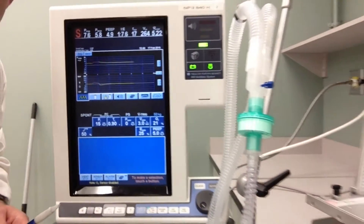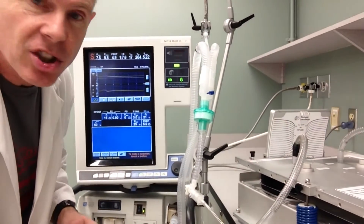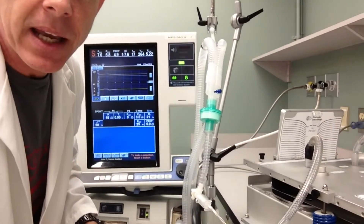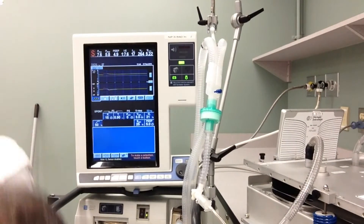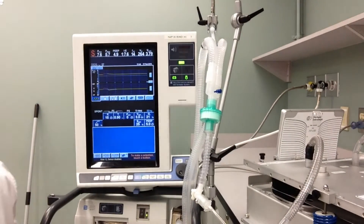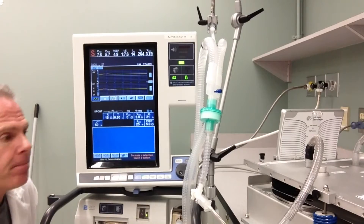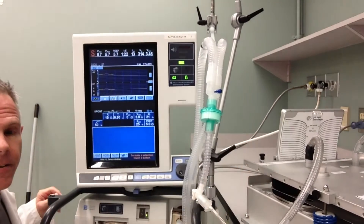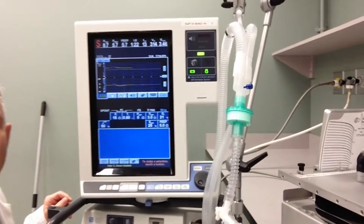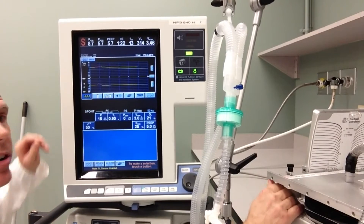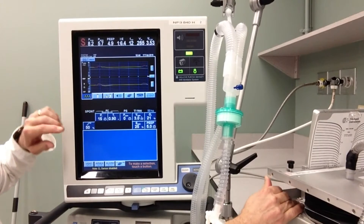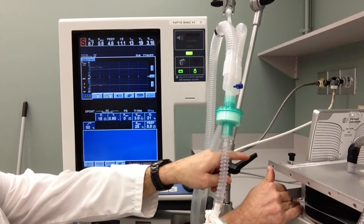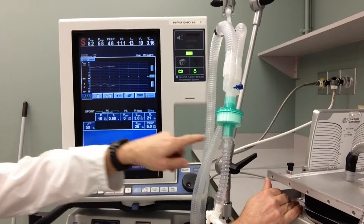I'm going to move back a bit so you can see me mimicking the spontaneous breathing of the patient. This is the patient breathing spontaneously. Just out of the corner of your eye, I hope you can see that spontaneous inspiratory effort — that's a breath in.